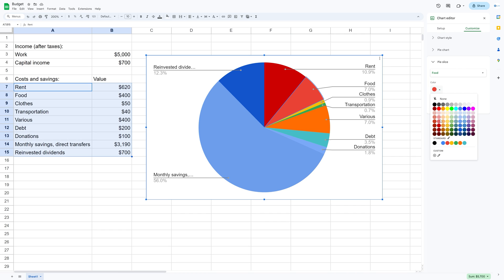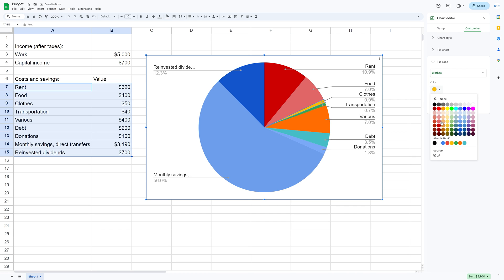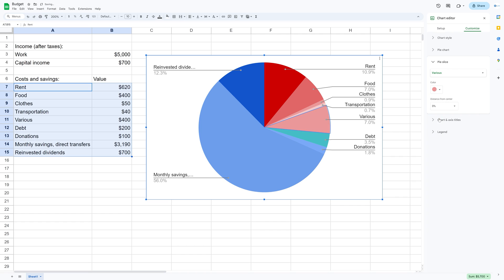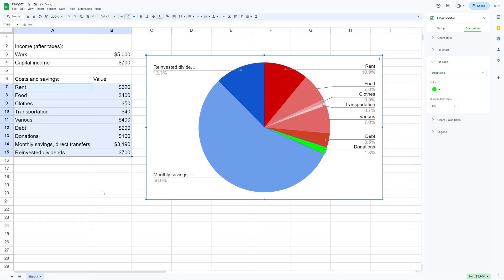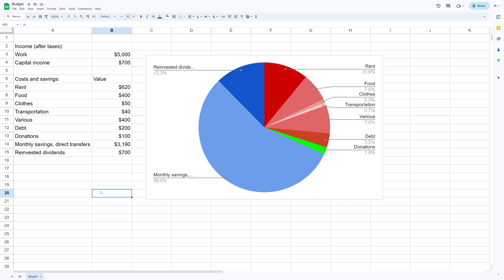And then the costs red. So I'm just going to give them a few different shades of red. And then for donations, I'm going to make it green.